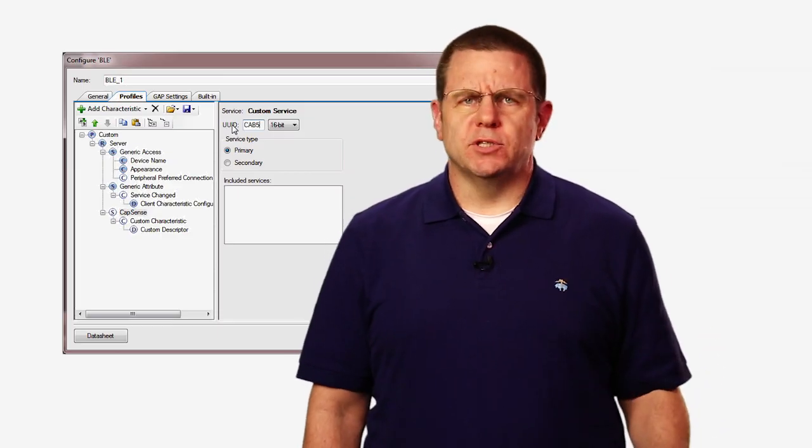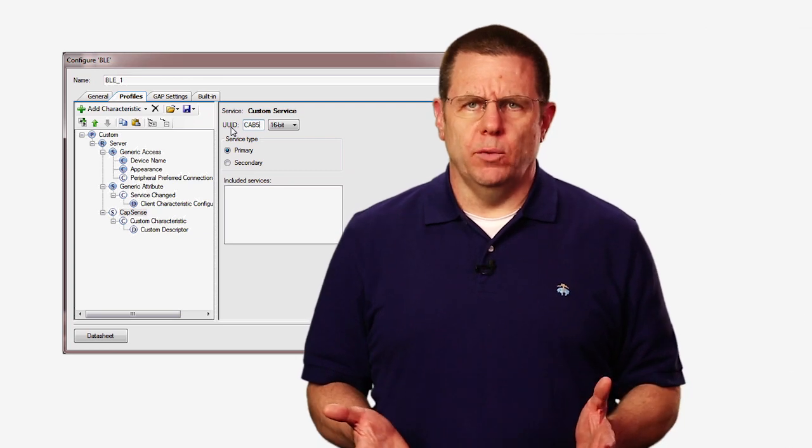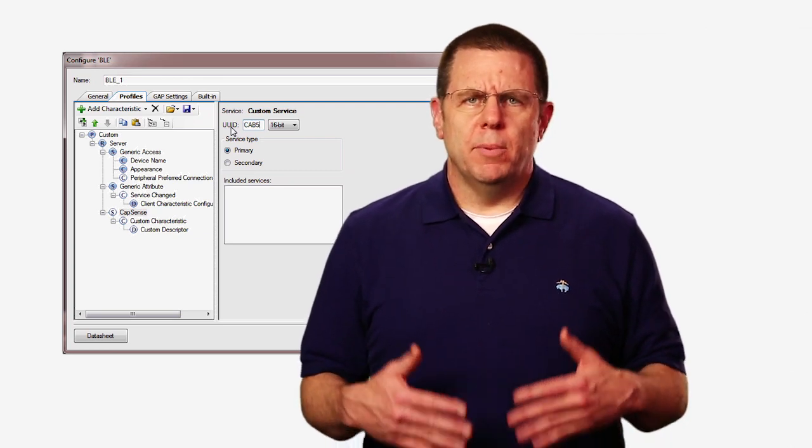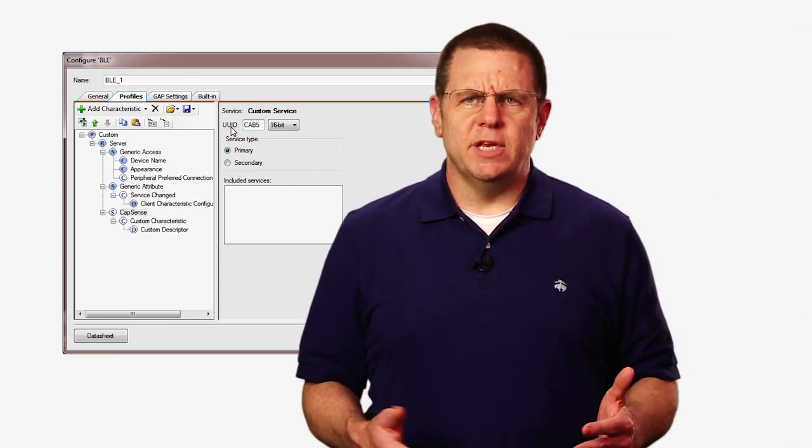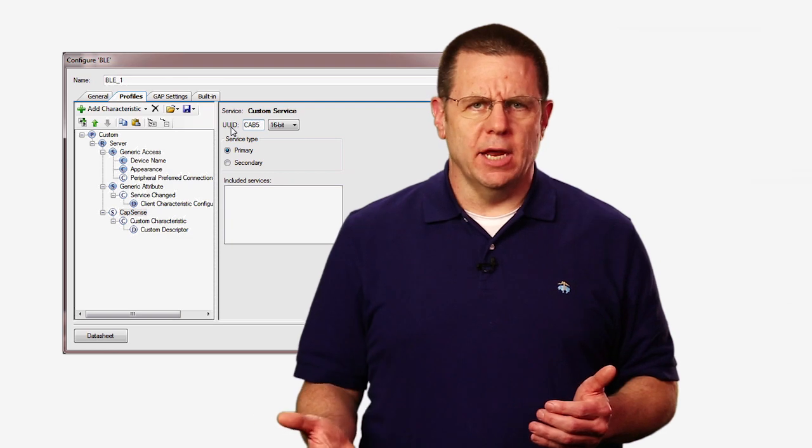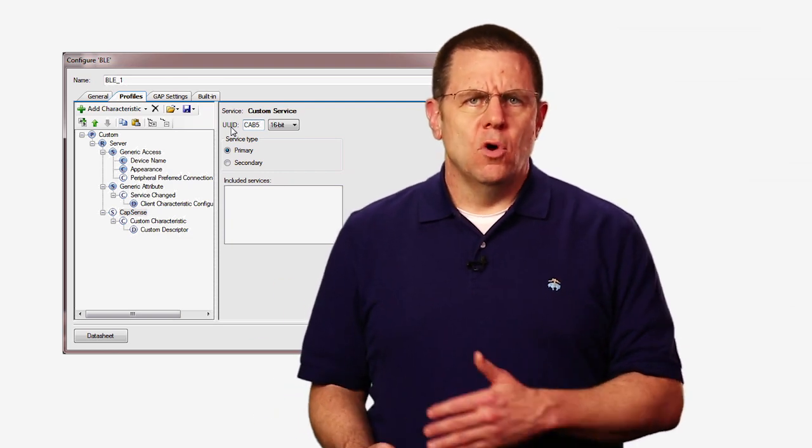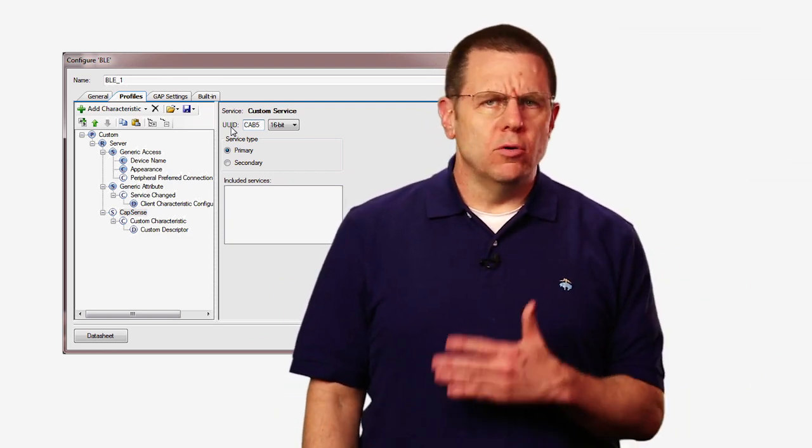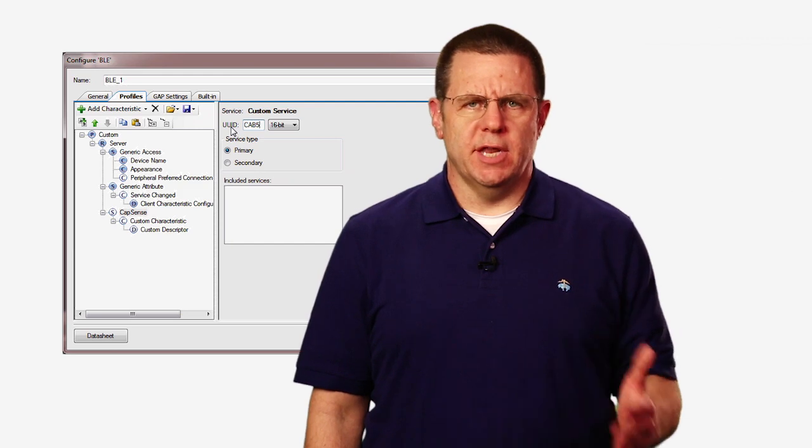By using this UUID, we're telling the client that we support this Cypress-specific profile. You can give your custom service a different UUID if you wish, but if you do that, then you will either need to view that with the raw data in the GATT database or write your own client application to handle the data.